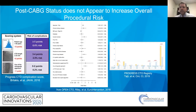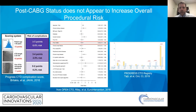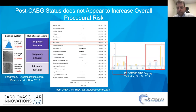Overall, it does not appear that being post-bypass increases your overall risk of major adverse events. In the Progress CTO complications score, post-bypass was not one of the significant predictors of major adverse events, and in the Open CTO registry we published, prior bypass was not significantly associated with increased risk of major adverse events. However, interesting data from the Progress CTO registry shows prior CABG patients have increased risk of death and acute myocardial infarction in the periprocedural period.